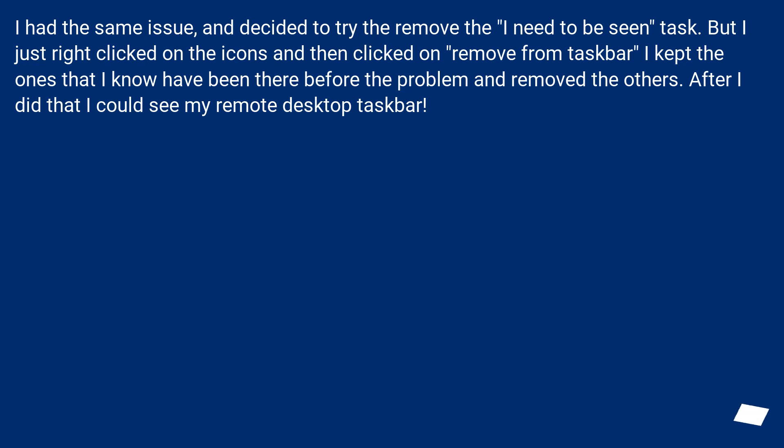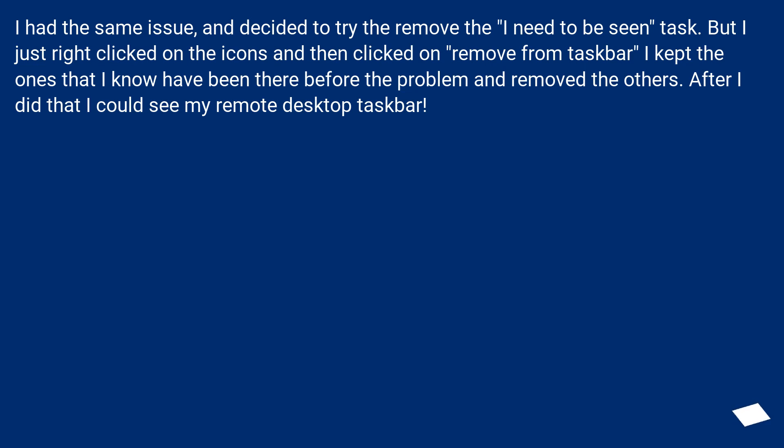I had the same issue, and decided to try to remove the I need to be seen task. But I just right clicked on the icons and then clicked on remove from taskbar. I kept the ones that I know have been there before the problem and removed the others. After I did that I could see my remote desktop taskbar.